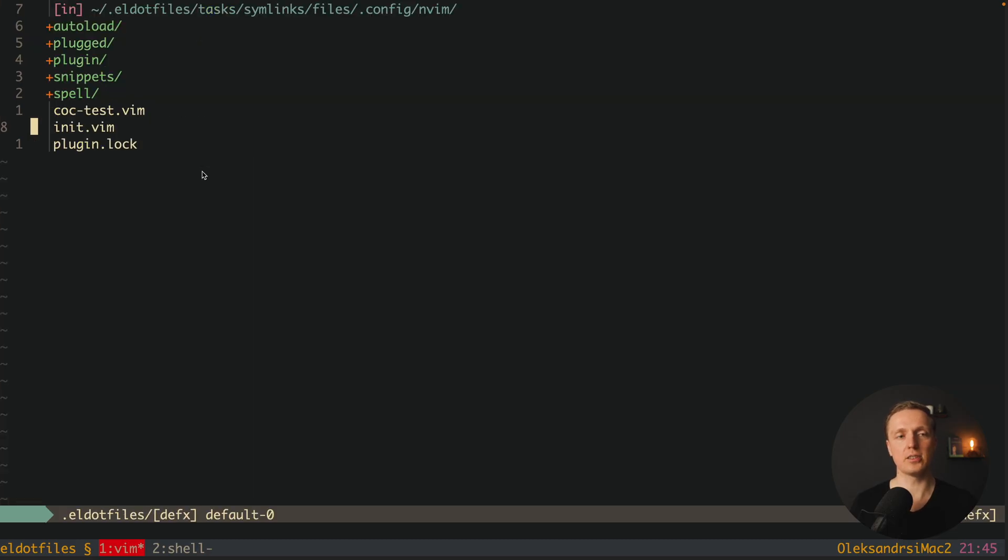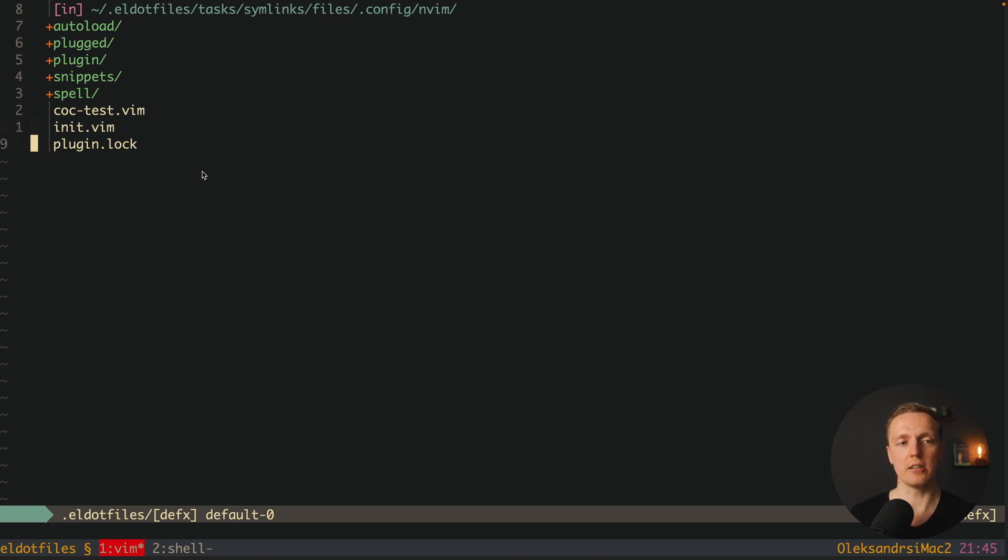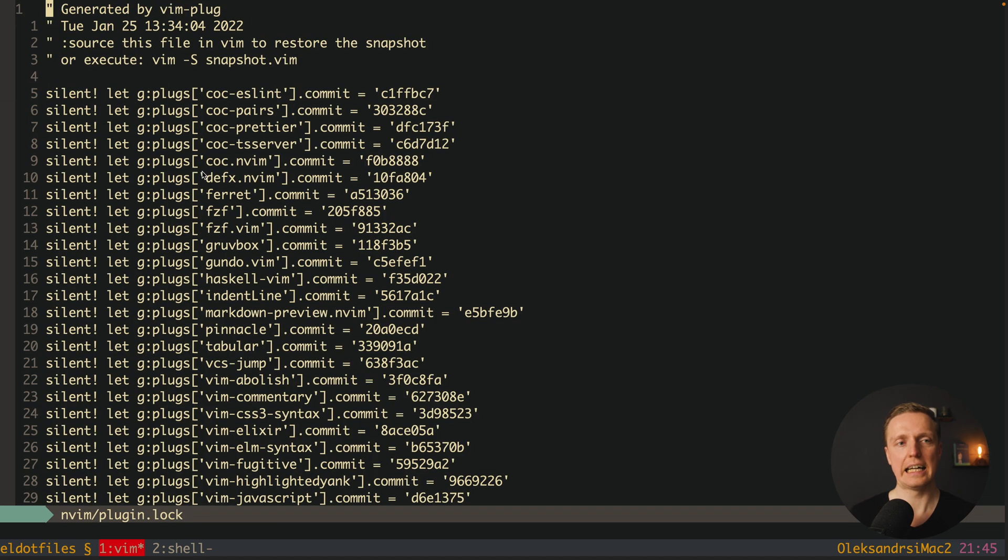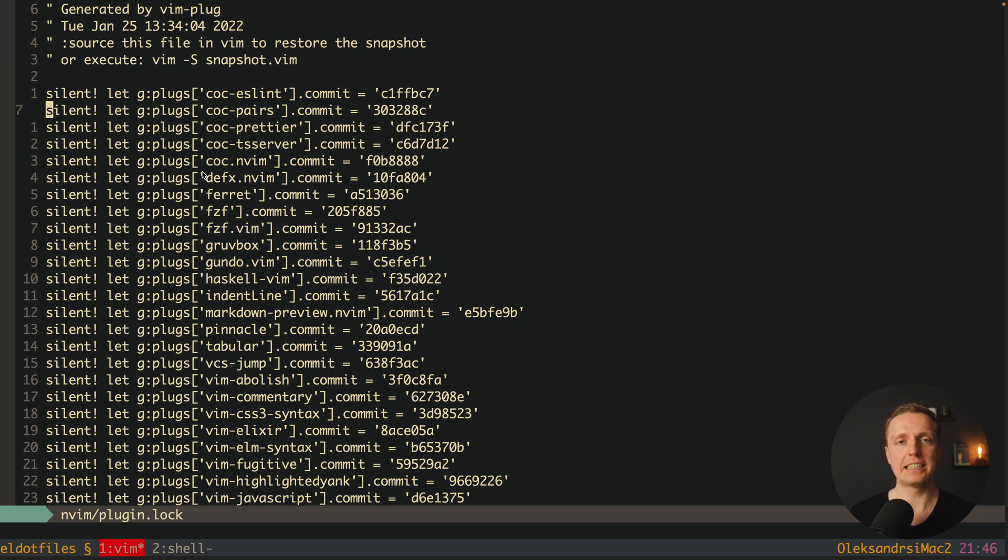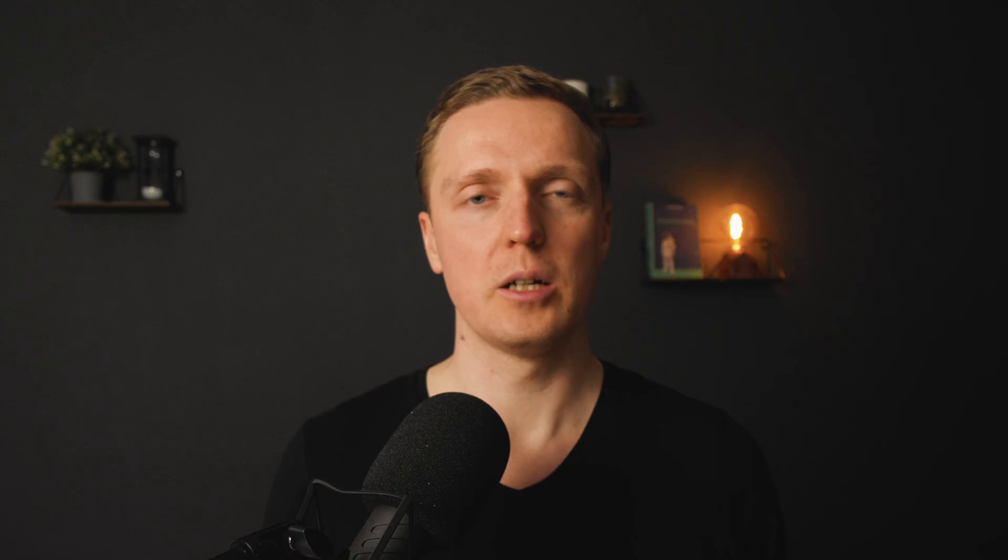This is why we can use a feature inside plug which is called lock file. So it will create a lock file for us, and here are all versions of all packages that I'm using. It stores the specific commit which I install every single time.